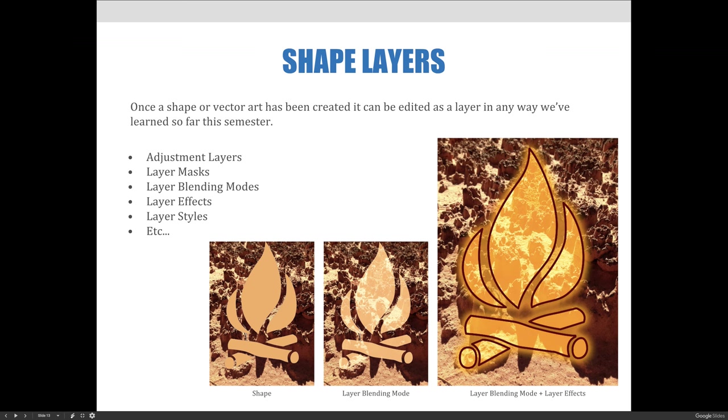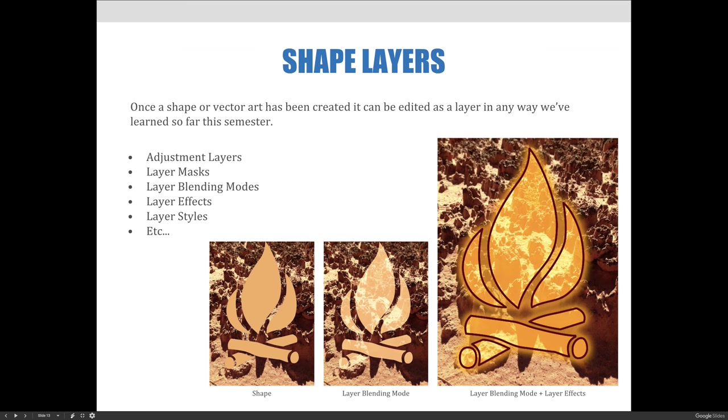The examples below show a generic custom shape. It starts out as a solid color. The layer blending mode was then adjusted. In the last example, we've applied some layer effects to make it look like the fire is glowing. What's important is that these edits are all done using non-destructive editing. The vector art in Photoshop does not need to be rasterized in order to be modified in these ways, meaning it remains fully editable as anchor points and directional lines.